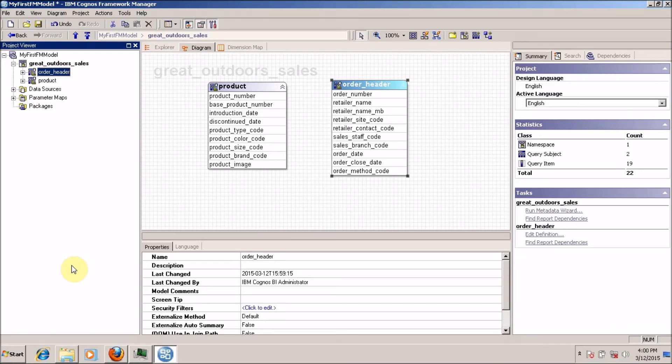Hello everyone, this is Mang Sangvi from vleamon.com and I am back with another tutorial on Framework Manager. In this video we are going to learn about the different types of layers in Framework Manager. In my previous videos, I explained how to create a Framework Manager model, how to create a new connection, and the last topic I covered is how to use the run metadata wizard to improve your database table.